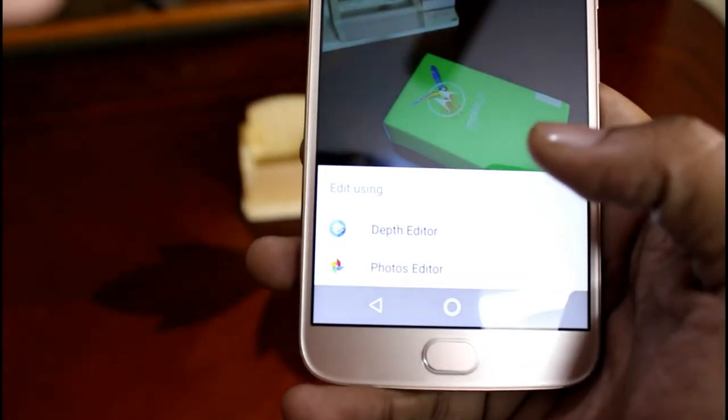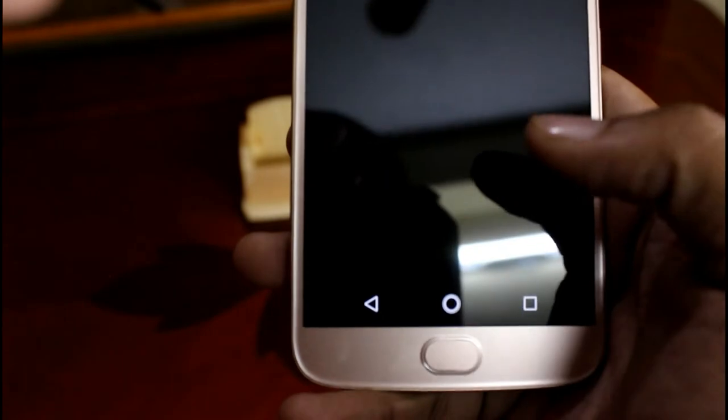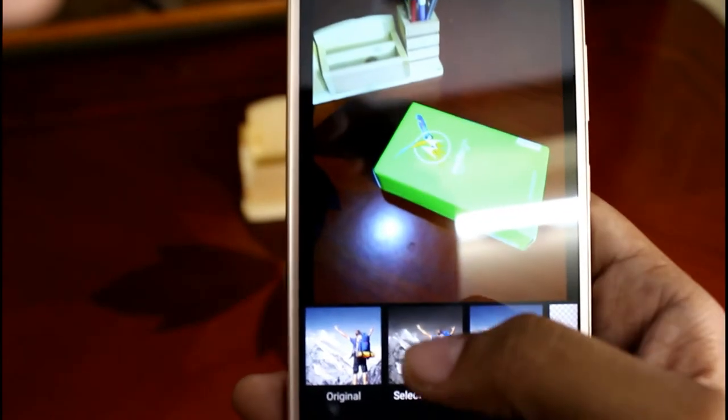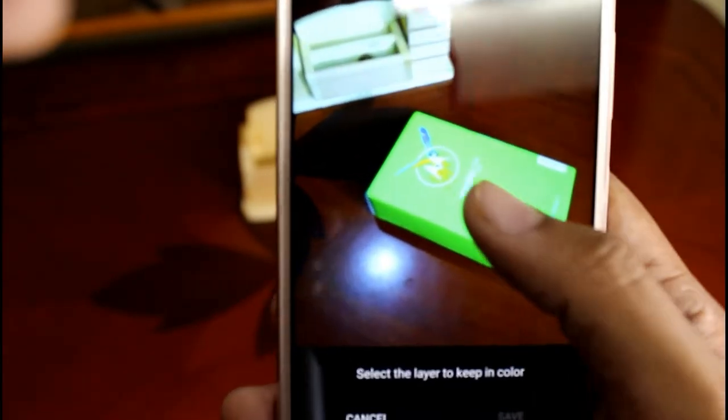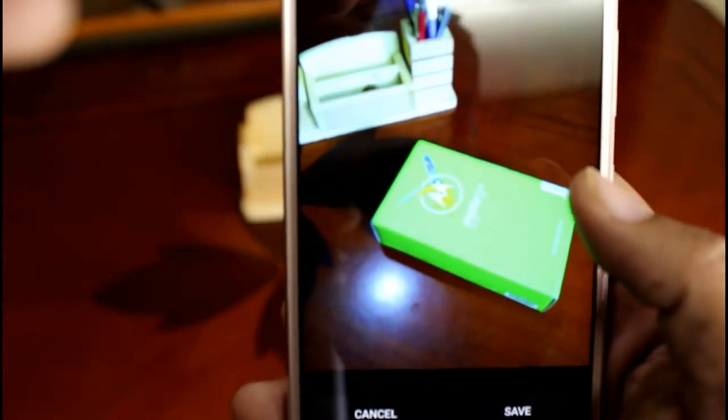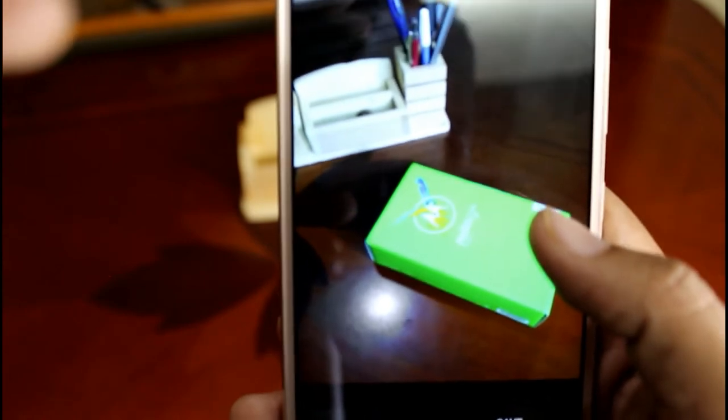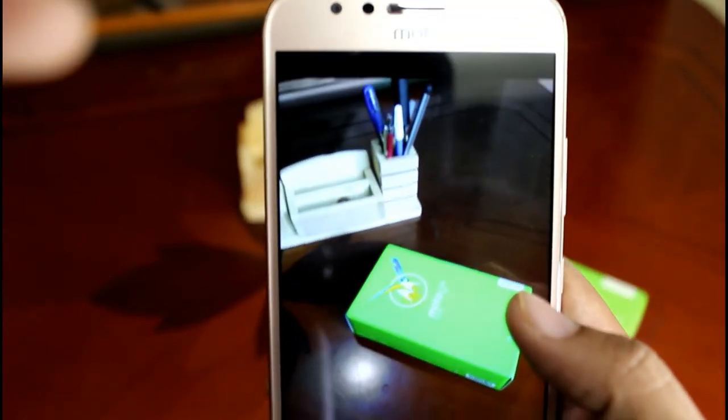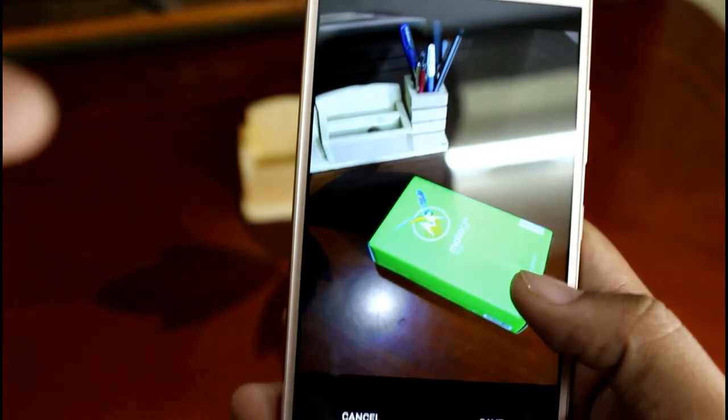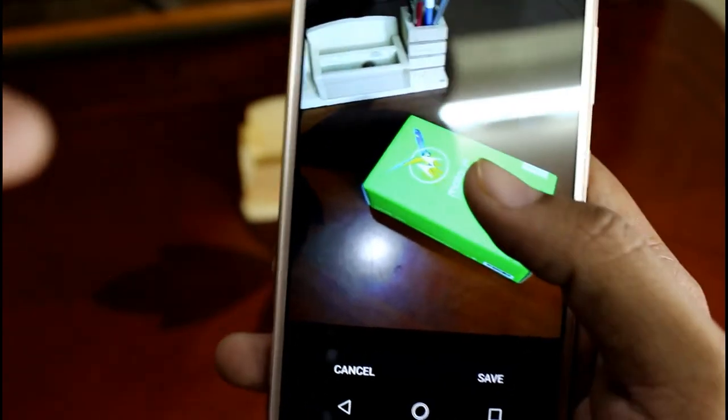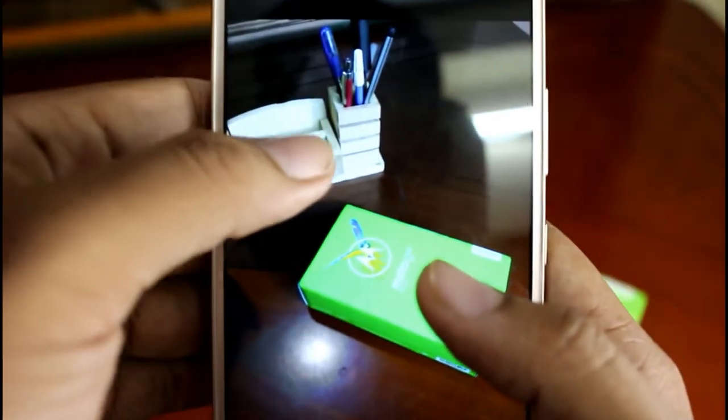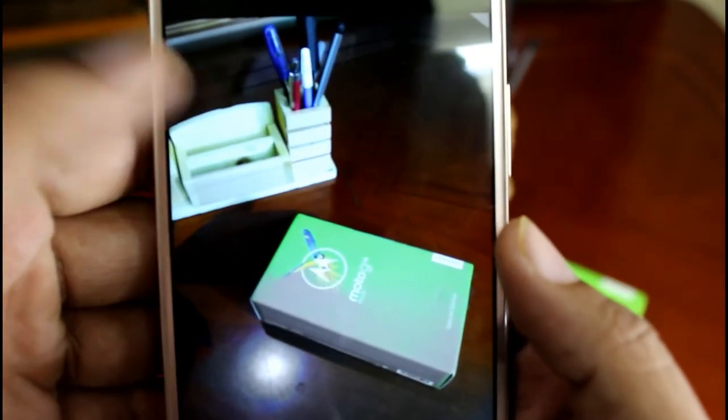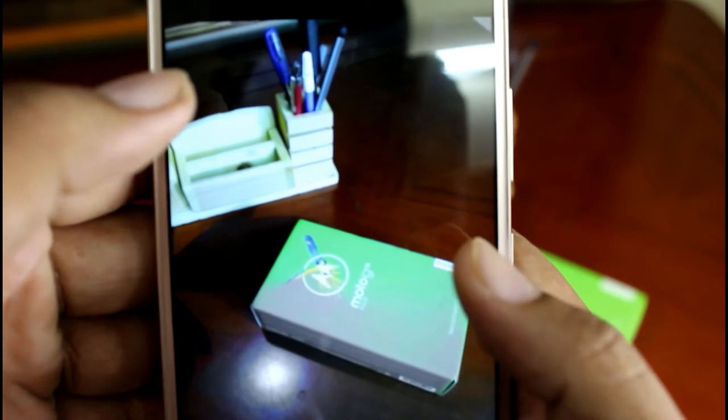And you can also edit using your depth editor. You can just select a layer over to it or just select a point and the background can be a black and white one. Anything you can make it in it as you guys can see now.